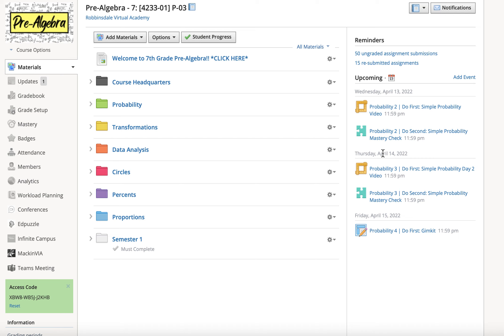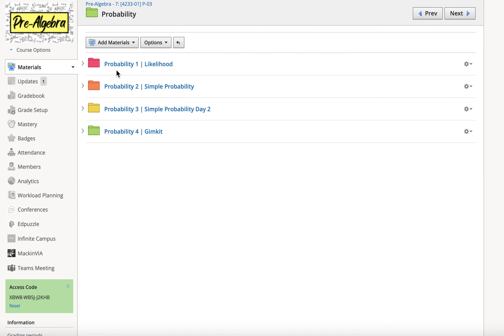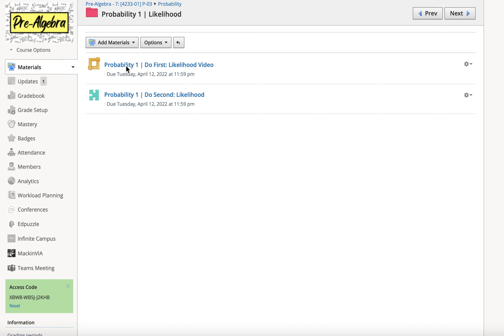Hey Steven, I want you to try probability first since it's our current unit. Go into the materials folder, click on probability, and then probability 1. There are two things inside the folder - do the top one first.